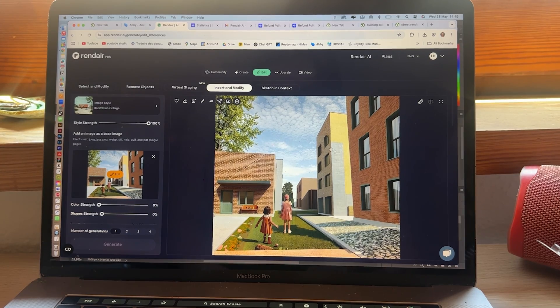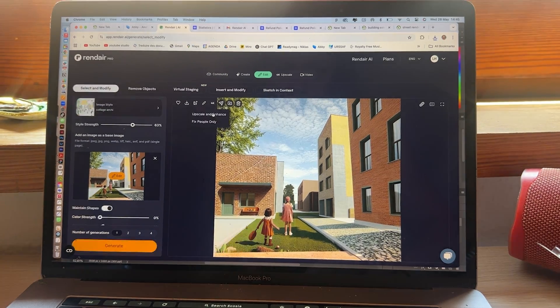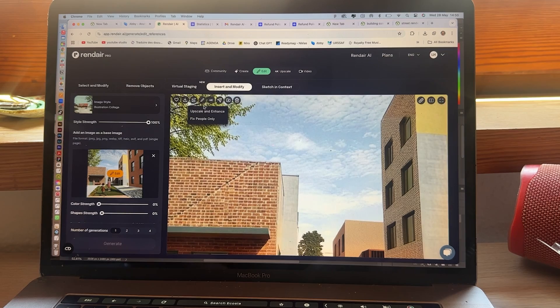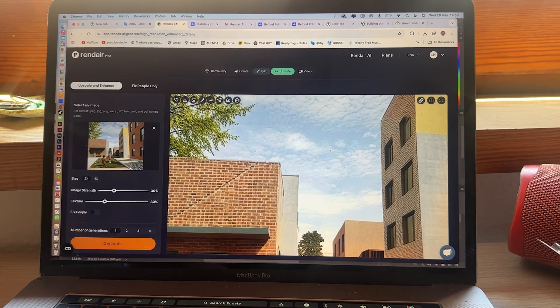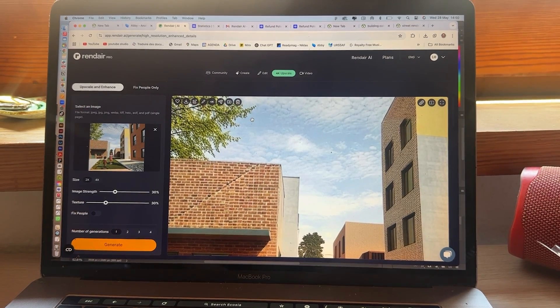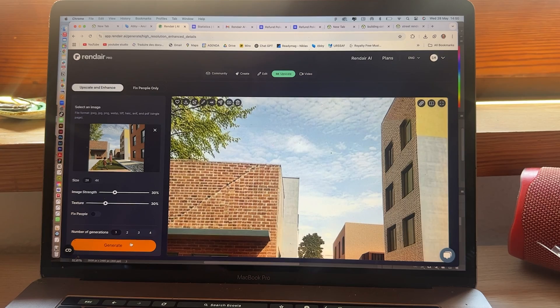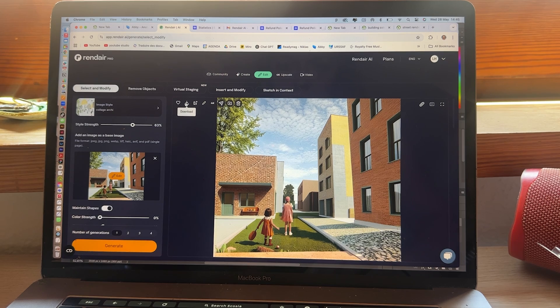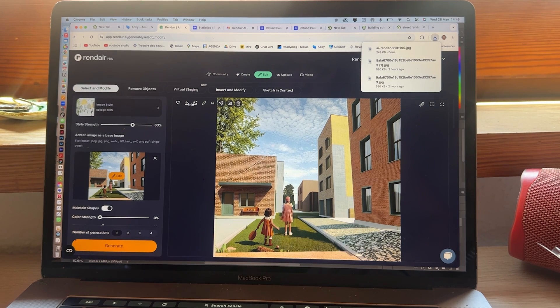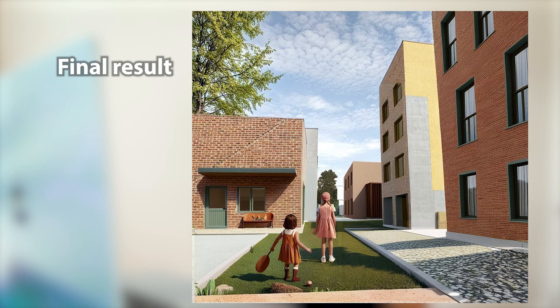Now that it looks like what I want and what I had in my mind, I'm going to upscale and enhance it to get better quality — right now it's a bit low quality. Once it's enhanced, I can export it and use it in my presentation.